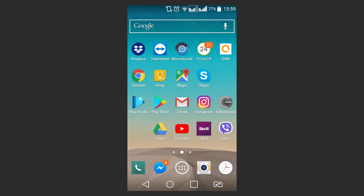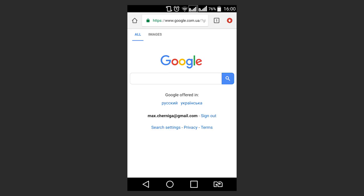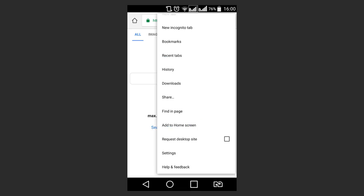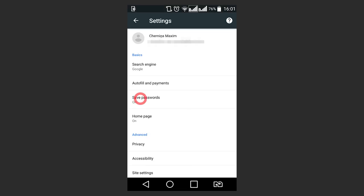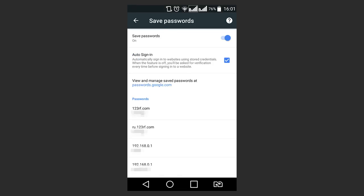Talking of browsers used for smartphones, they all have similar functions and settings. For example, Chrome mobile version. Go to Menu – Settings – Passwords to see all saved passwords. From here, you can also get to the page passwords.google.com, which I have mentioned today.